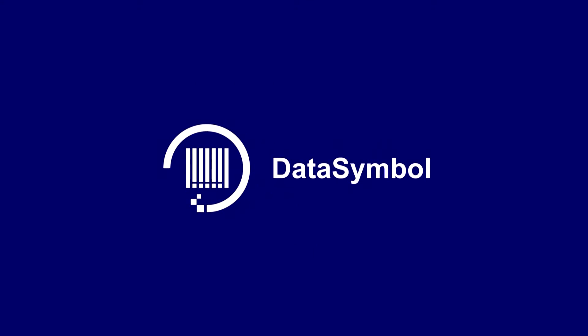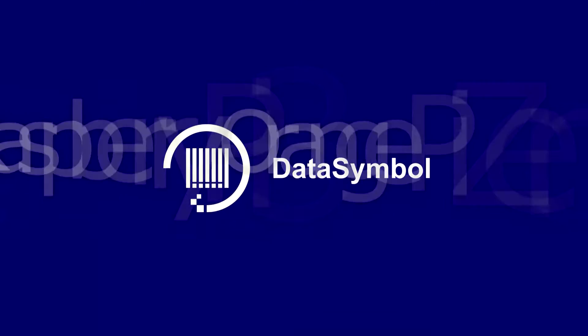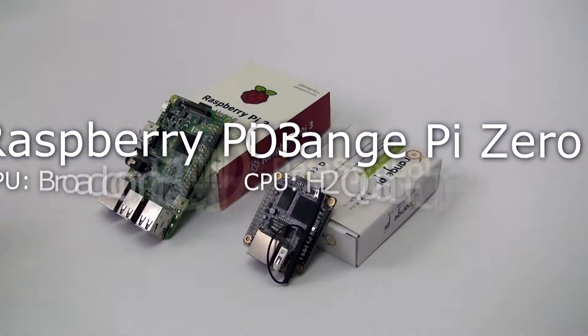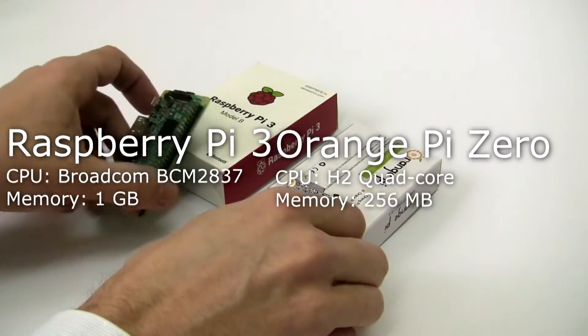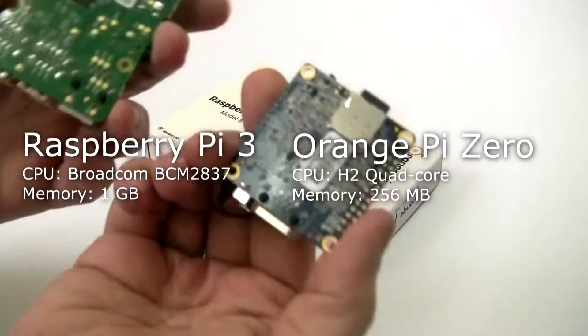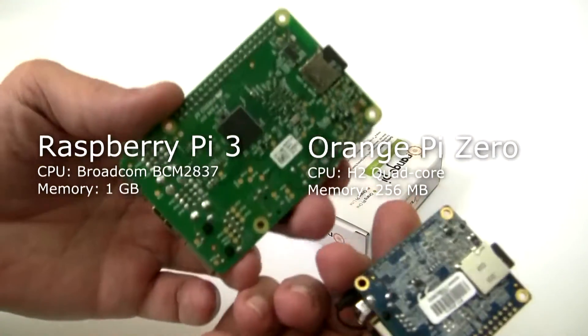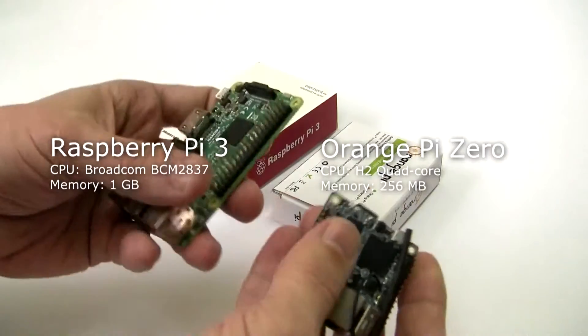In this video we compare how our DataSymbol SDK works on two devices: Raspberry Pi 3 and Orange Pi Zero.